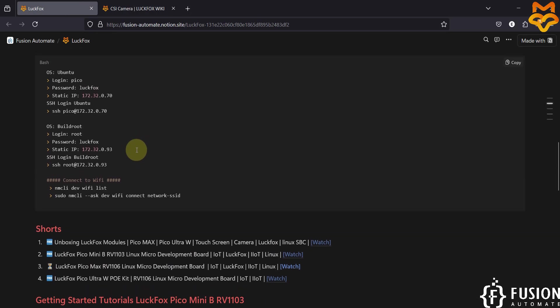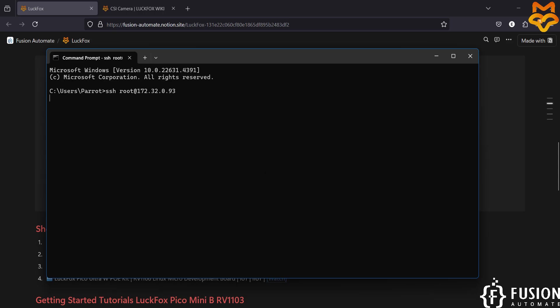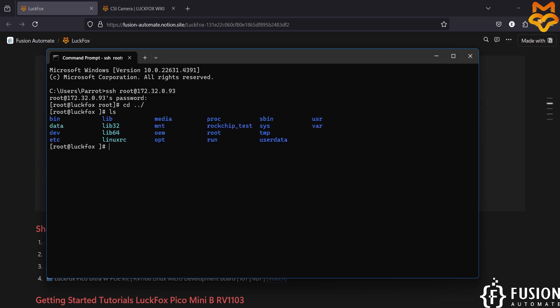If you have flashed Buildroot on any LuckFox board, this is the default IP address for the USB interface. We can directly access the terminal of this board using an SSH command. Let me log into the board — we are already inside the board.